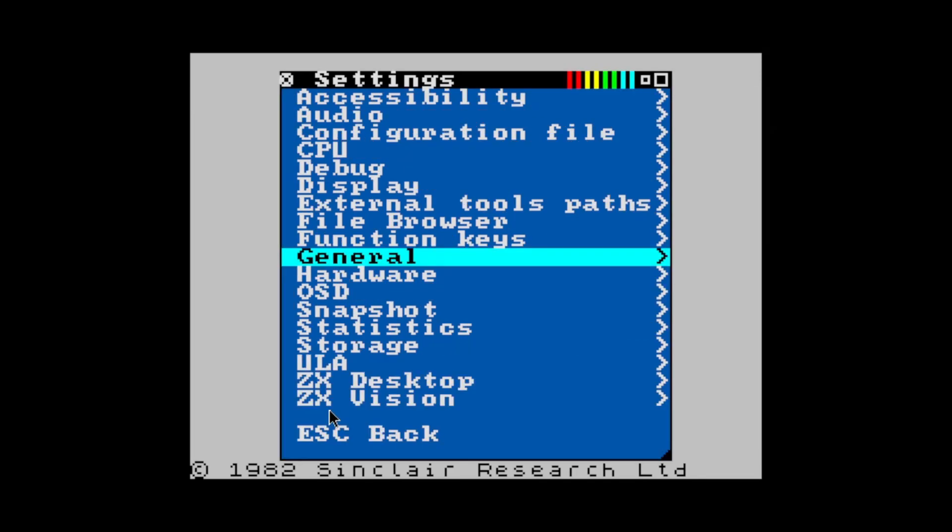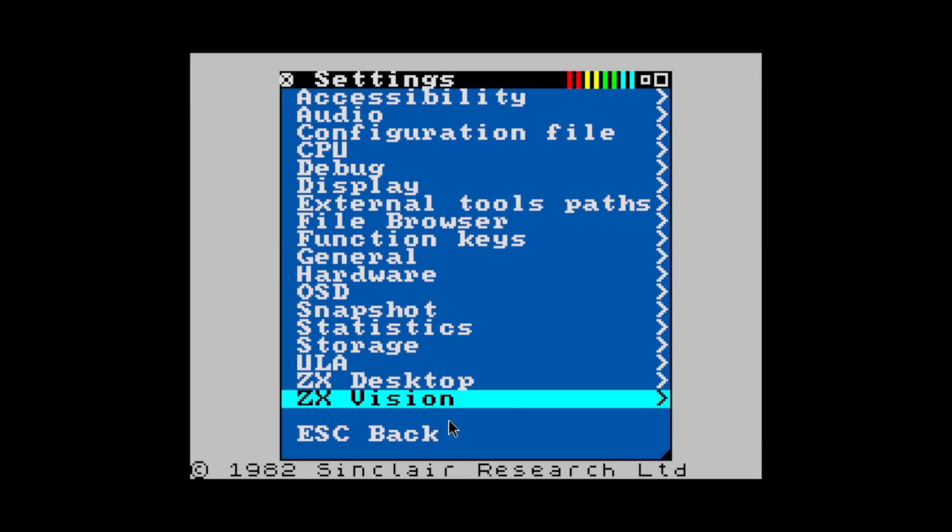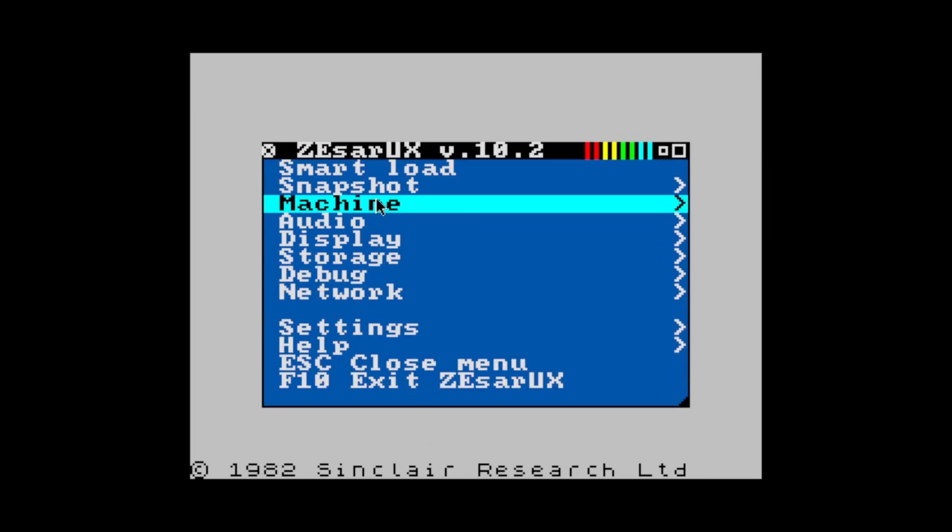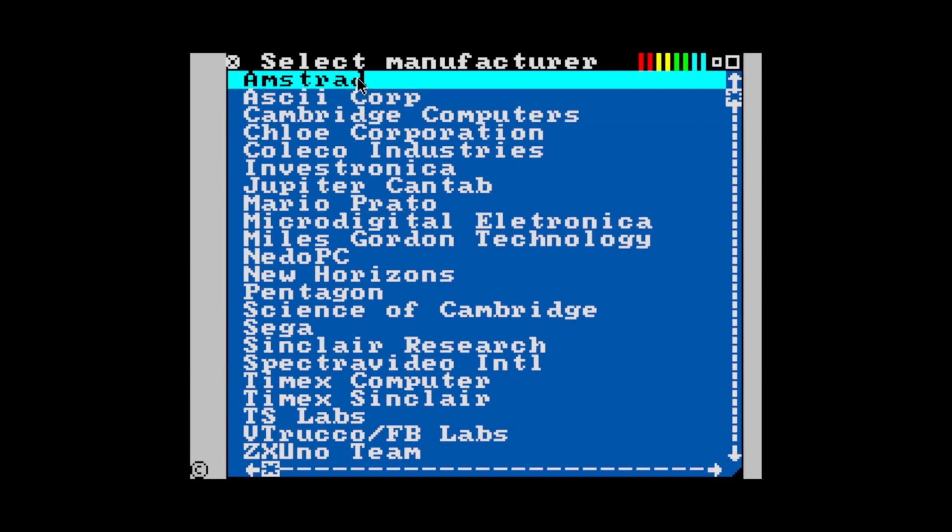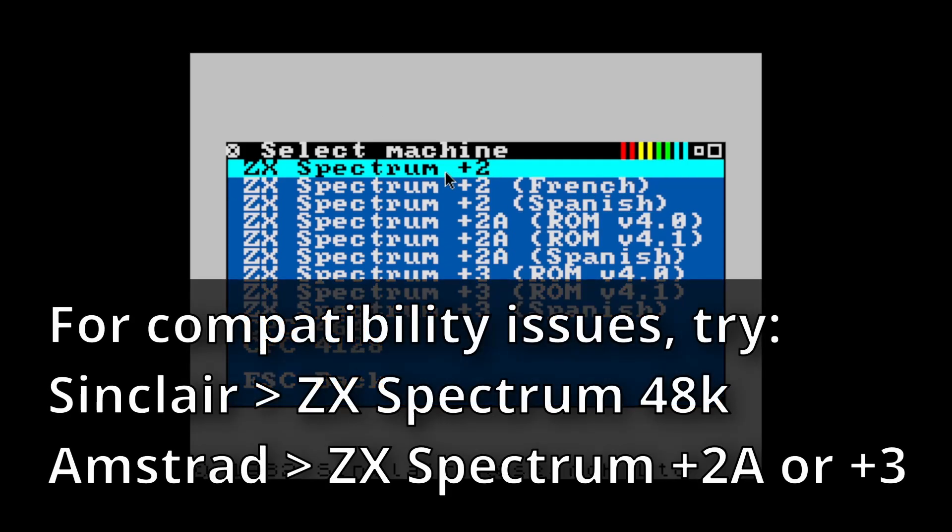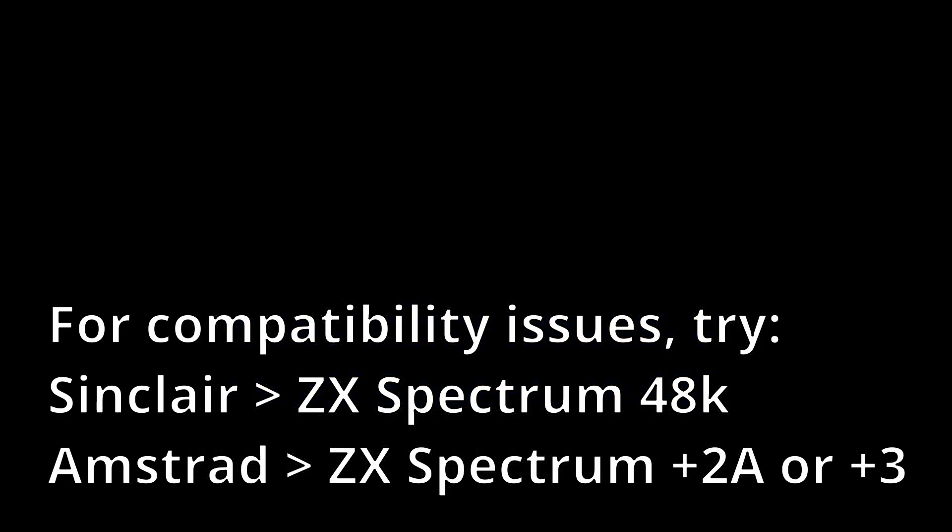Now we're going back to the menu and we're going to pick Machine. This is where we're picking what computer to actually emulate. For Spectrum games, I'm going to pick an Amstrad ZX Spectrum Plus 2. This has good support for both 48k and 128k games. If you have a compatibility issue, you might need to pick something else.